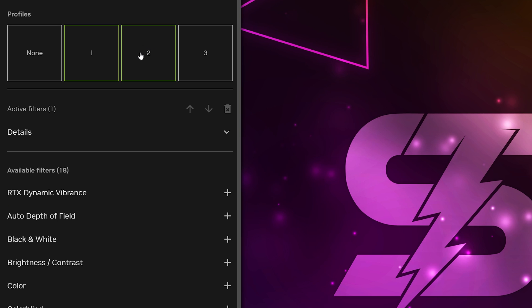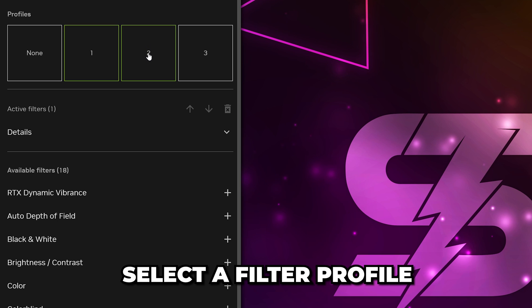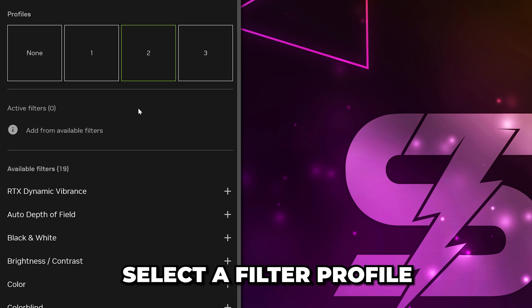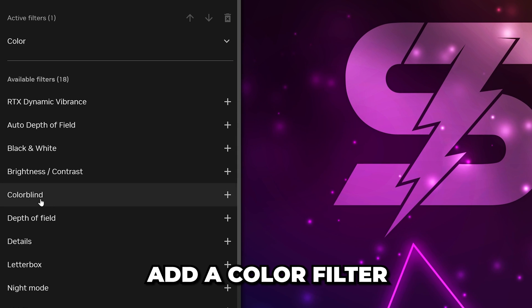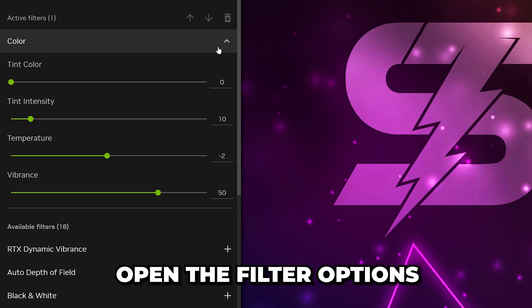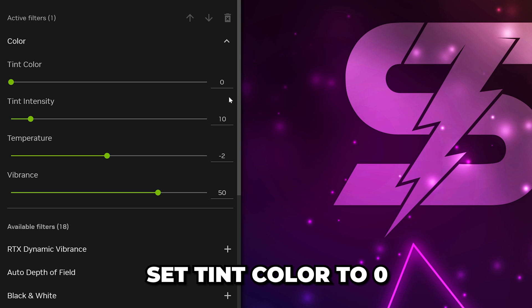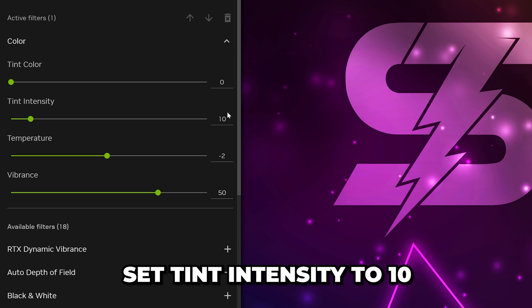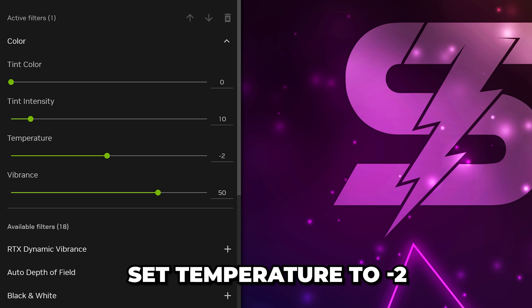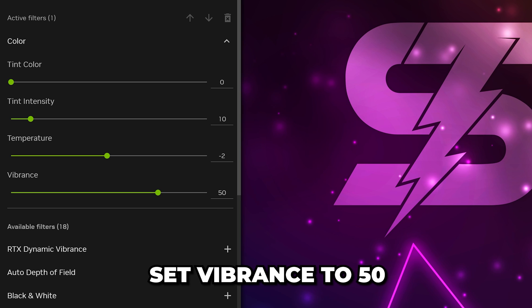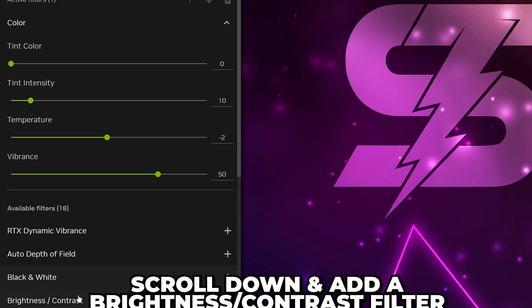If you don't have an RTX graphics card, then select a Filter profile. Add a Color filter, then open the options. Set Tint Color to 0, Tint Intensity to 10, Temperature to negative 2, and Vibrance to 50.